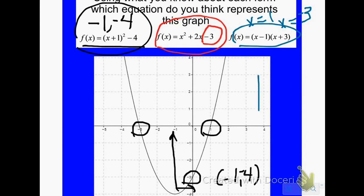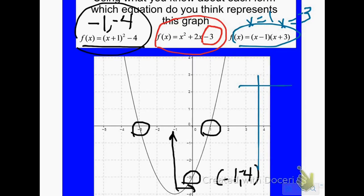The nice thing about this is if you make a table for each one of these functions, you would see that they all three produce the same table — they're all three equations that represent this graph. So you have different forms that are all equivalent. We're going to work on matching these tomorrow in class, so take what you've got and let's see how we do tomorrow.